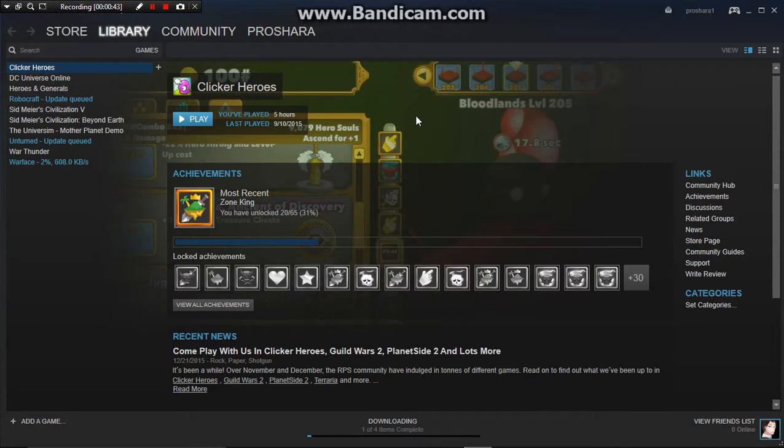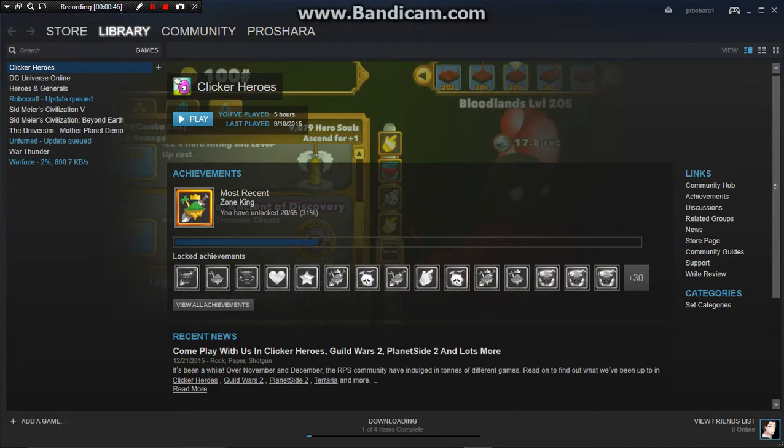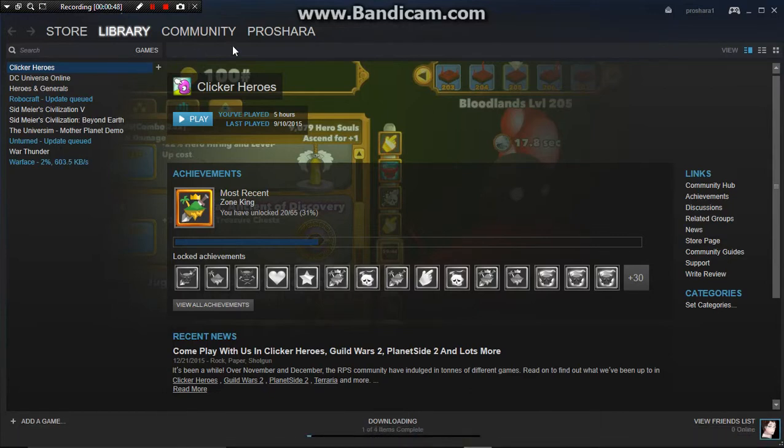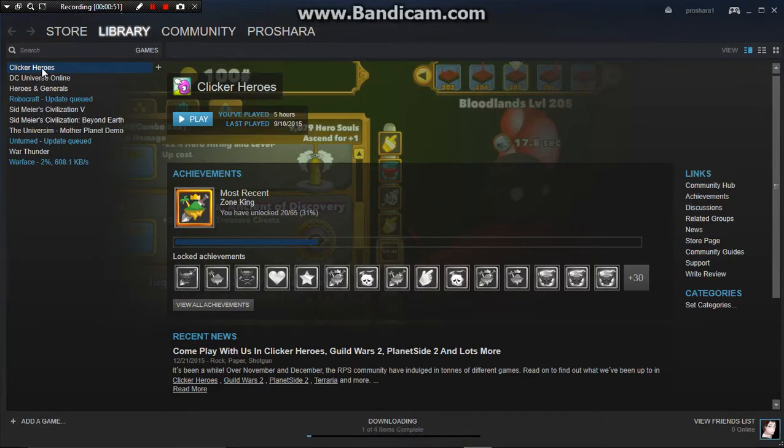So basically, I have a Steam account, yes, and what I have here is Clicker Heroes. That's just a simple gameplay that's not worth showing on YouTube.